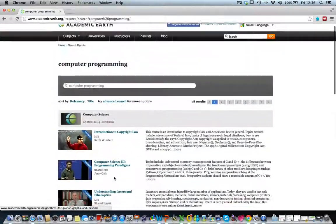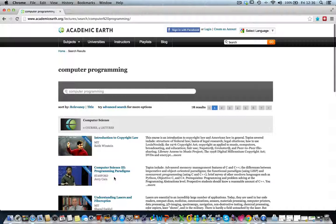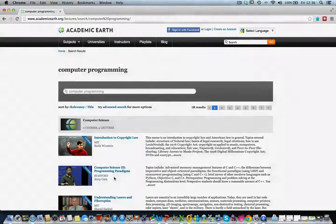For high school level students, some of the introductory videos in a course may be relevant. Since these videos are always available, students can view them at their own pace.